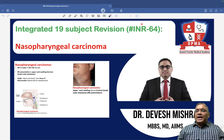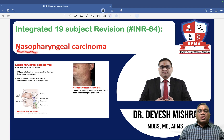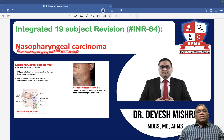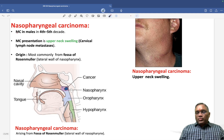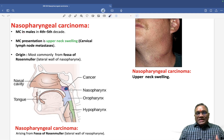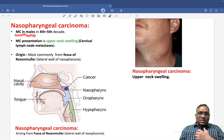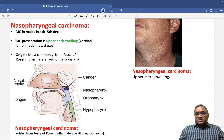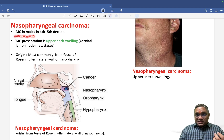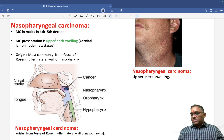In this lecture, we are going to discuss nasopharyngeal carcinoma. It is commonly seen in males, and this can be correlated with smoking. It is most commonly seen in males associated with smoking, usually in the fourth to fifth decade.